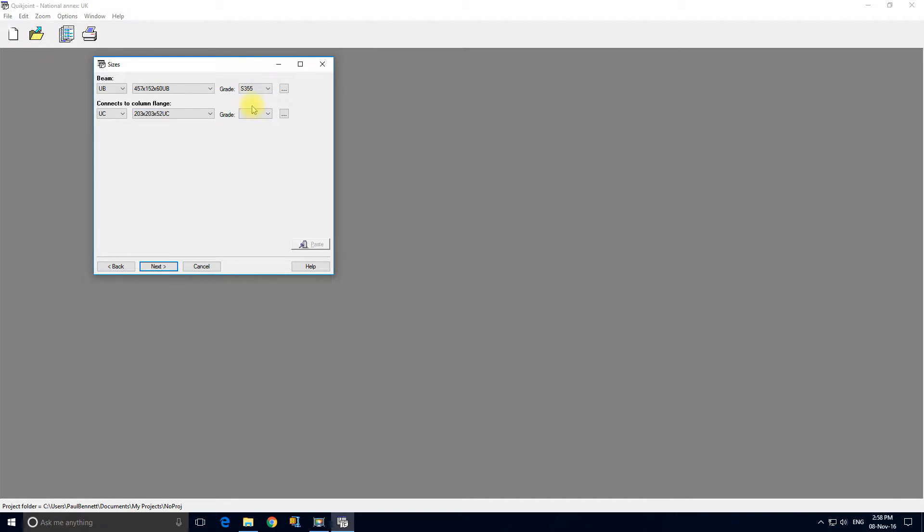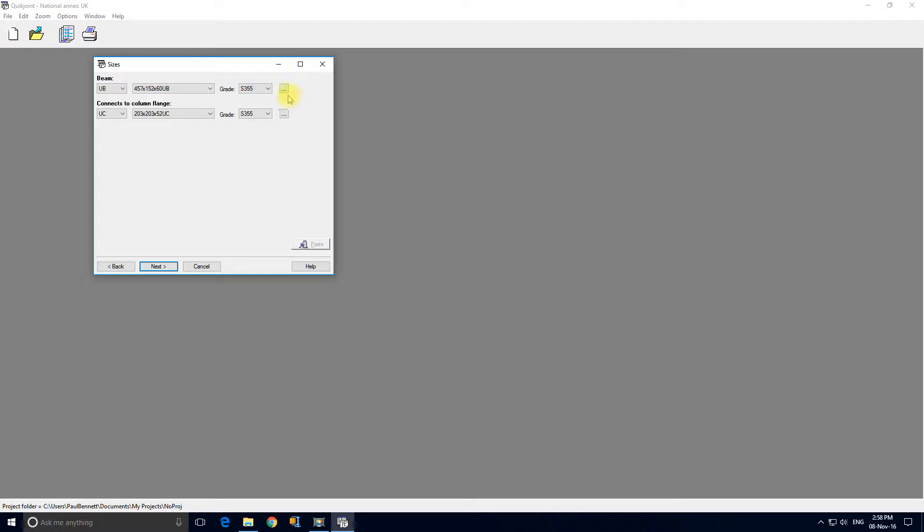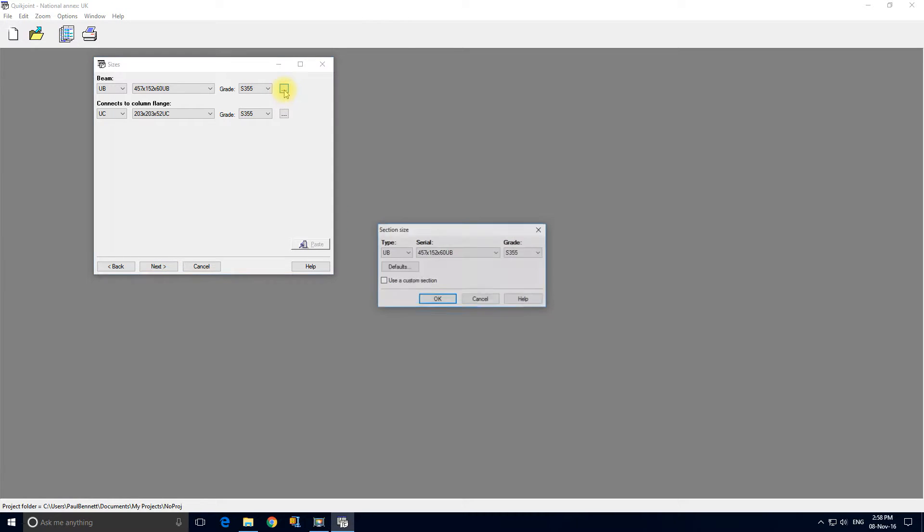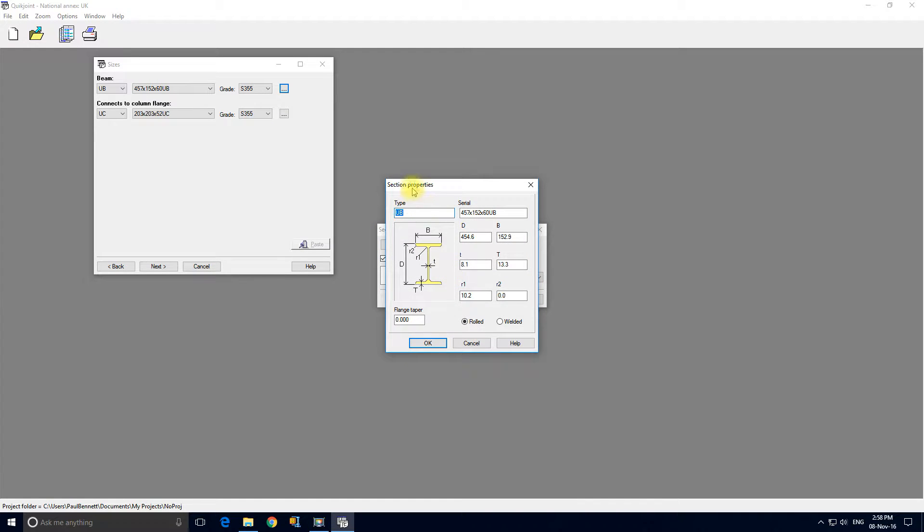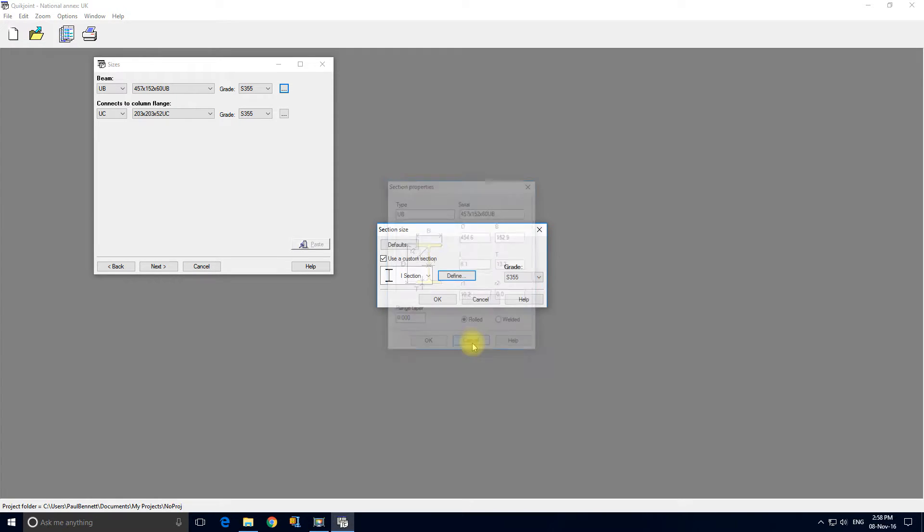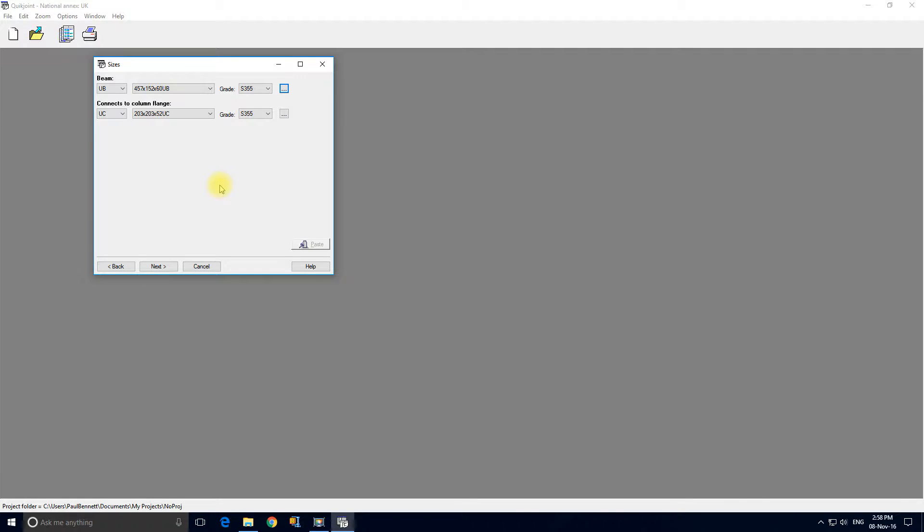Now we've got this little button here with the three dots. If we click here as the hint says we could even define a custom section shape. So that can be quite useful. We're not going to in this instance so I'm going to cancel out and use the standard sections. That's the sections input. Next.